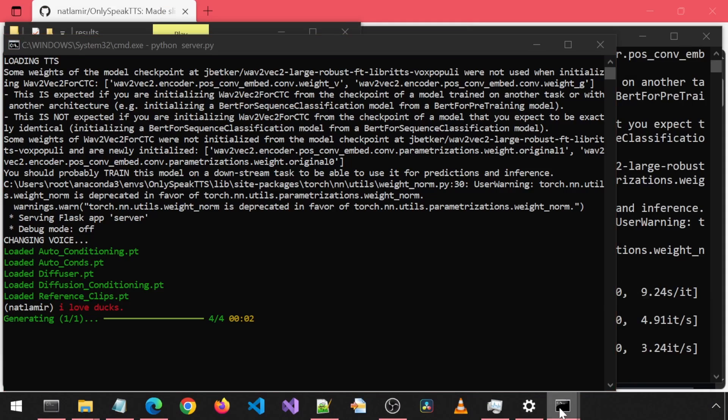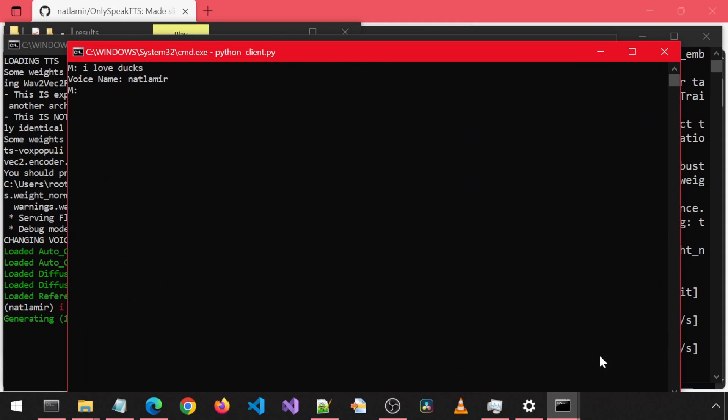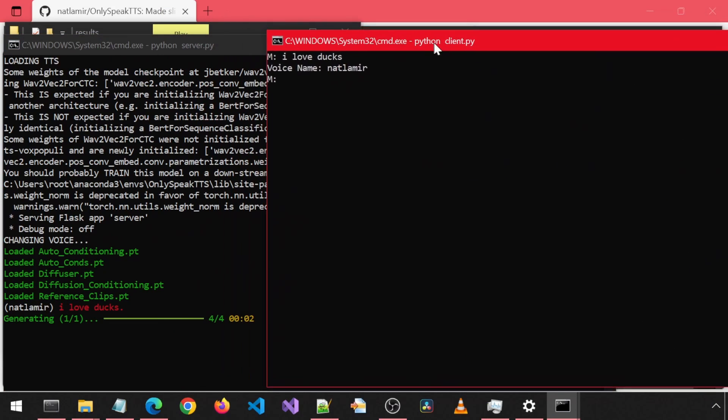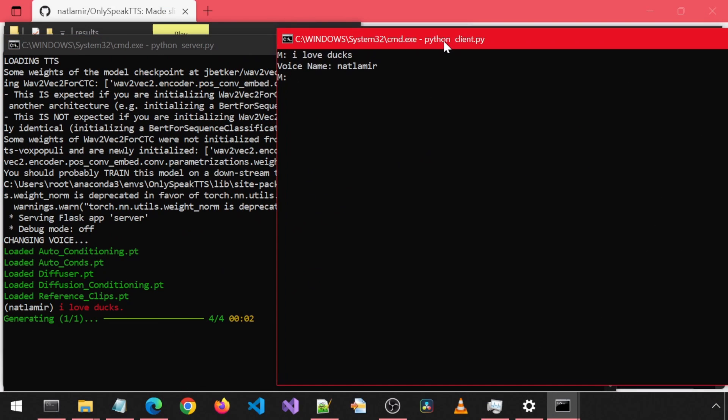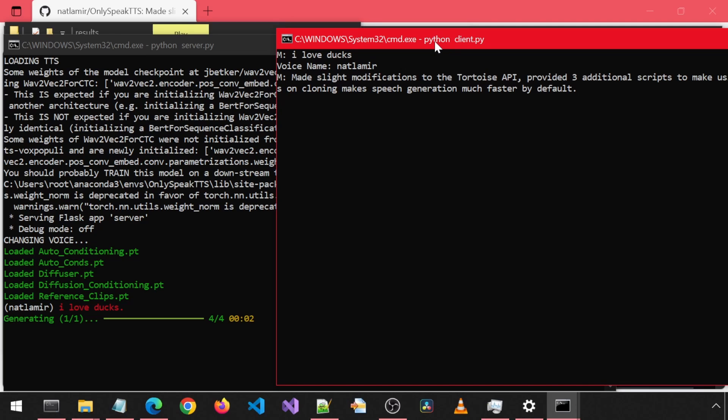Now let's try with OnlySpeak TTS. With OnlySpeak TTS, it generates a new audio output file for each sentence.